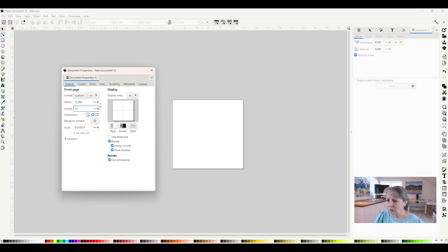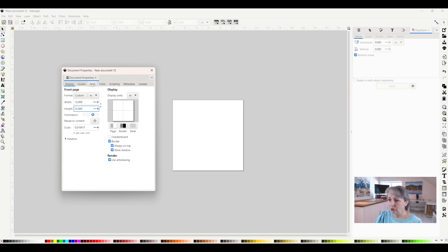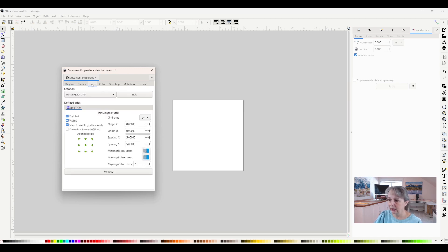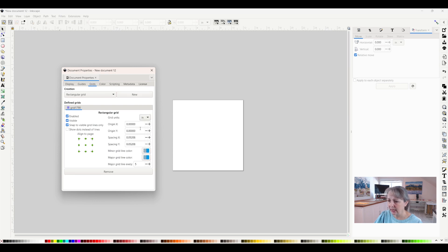Now that we have that, I'll click Enter. I want to make a grid so I can center things. I'm going to click on Grids and change it from Pixels to Inches.